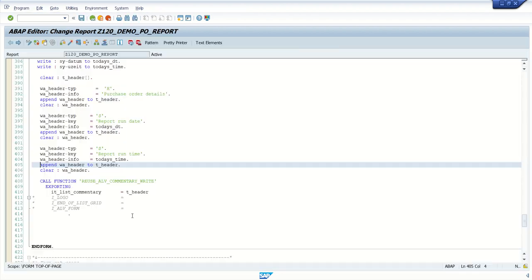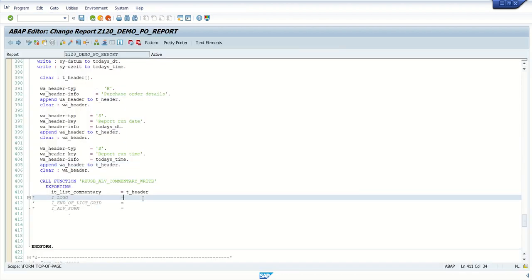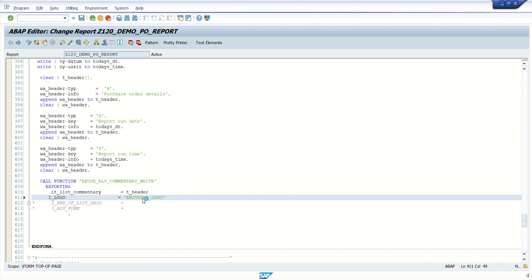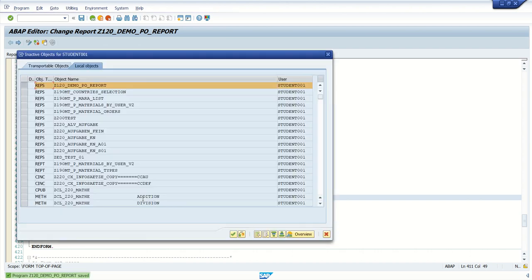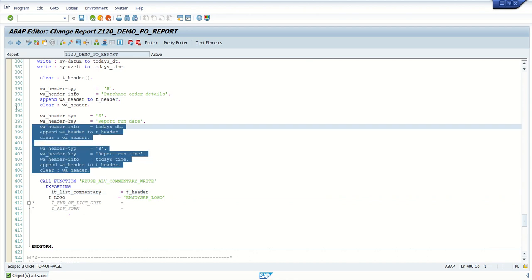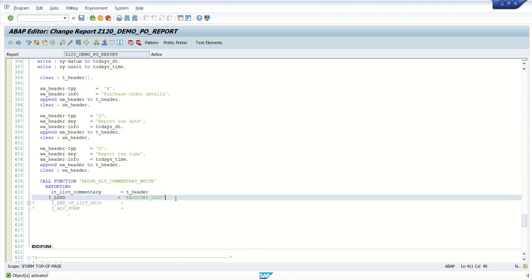To display a logo, I will use the SAP standard logo. There is a standard SAP logo available - for example, 'ENJOYSAP_LOGO'. This t_header information comes from our internal table, and the SAP standard logo is displayed alongside it.